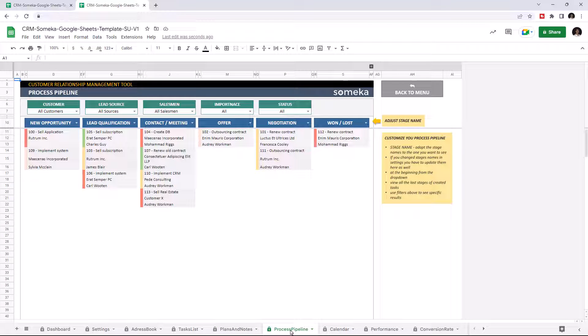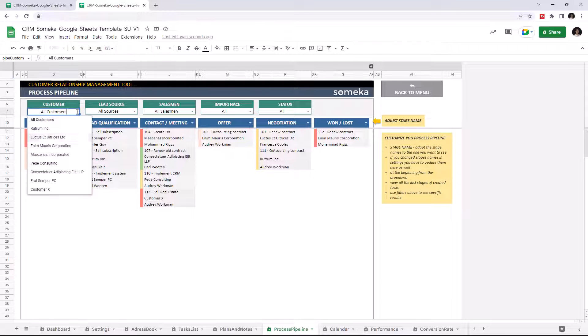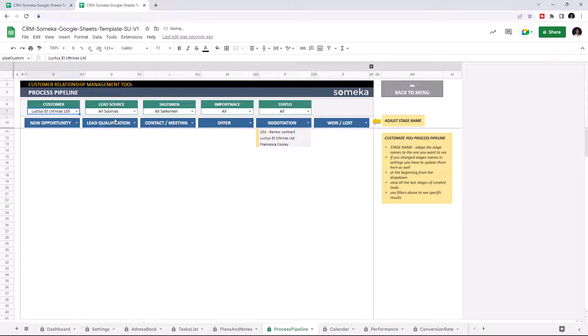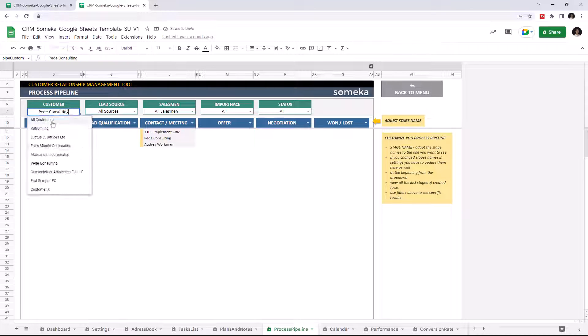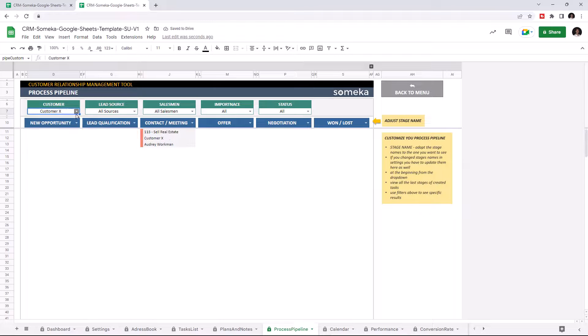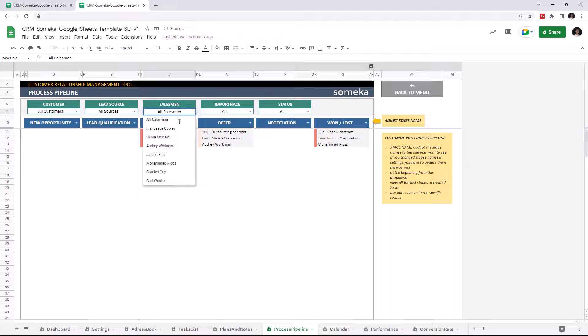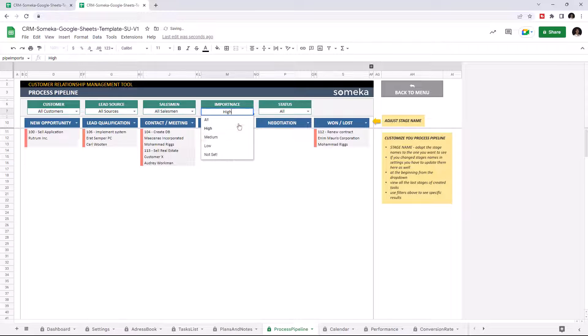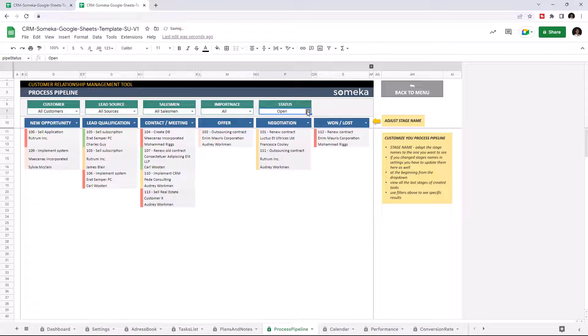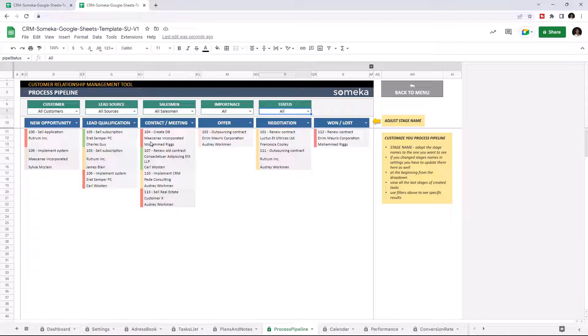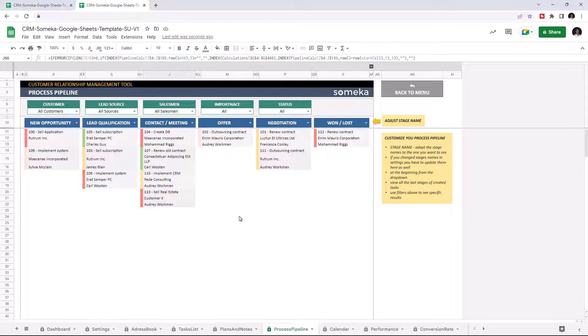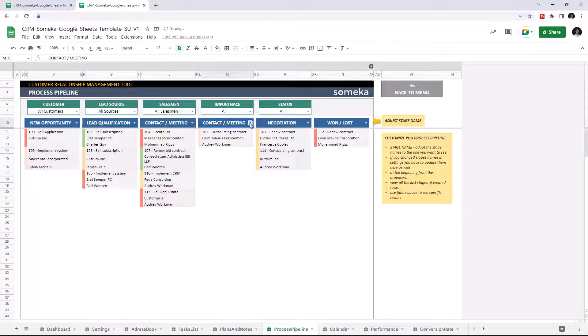This section will demonstrate all tasks in a Kanban form. You can filter the table by customer, lead source, salesman, importance, and status. The colors located on the left side of each task represent the importance level that you selected in the Define Tasks section. You may also change the table by choosing the title from the drop-down list.